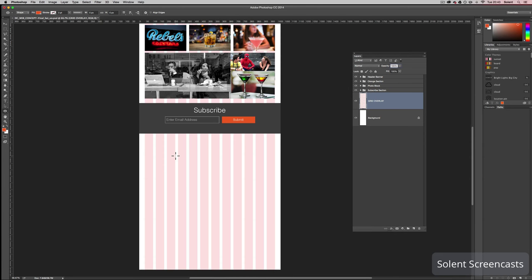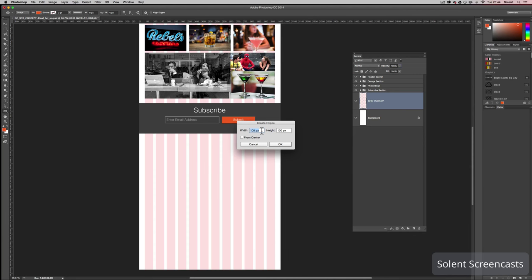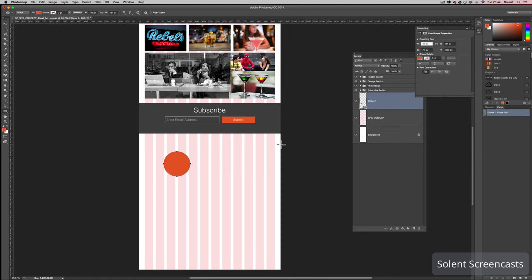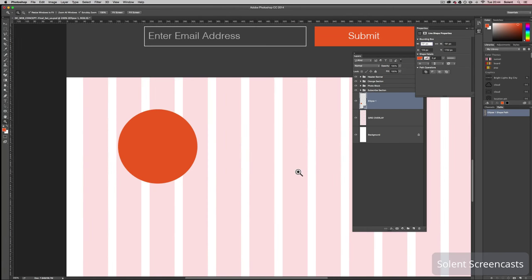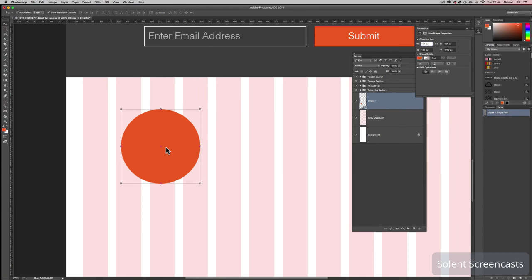I'm going to make the circle 191 pixels. Once you've got the shape tool, just click and it'll come up with a dialog where you can type in 191 by 191, and it will make the circle at those proportions without needing to drag it out. Then using the guides, I'll drag it over and zoom in a little to get it into the position I want.